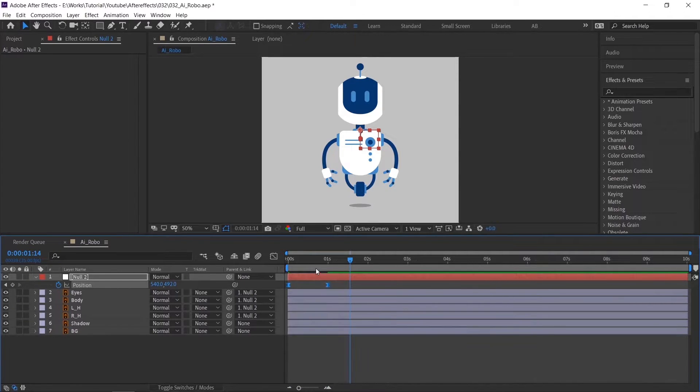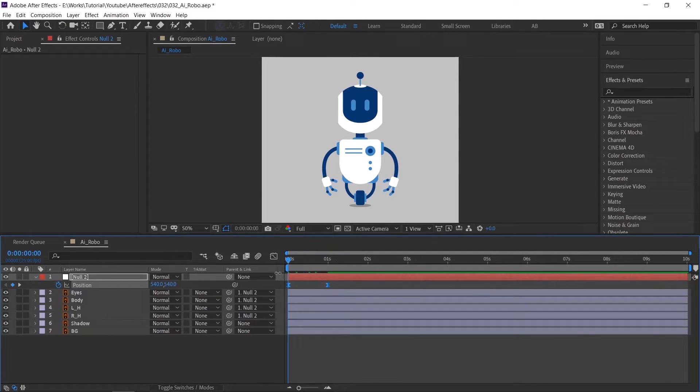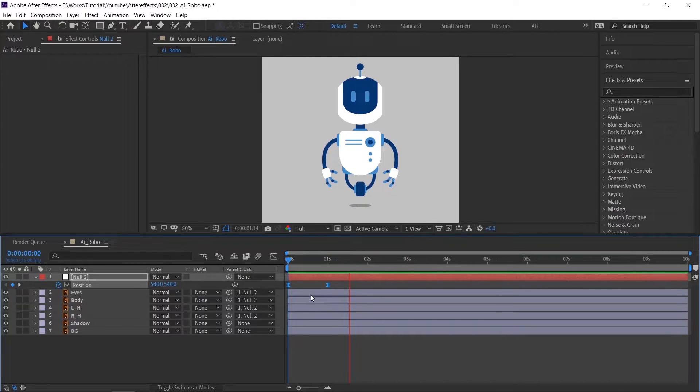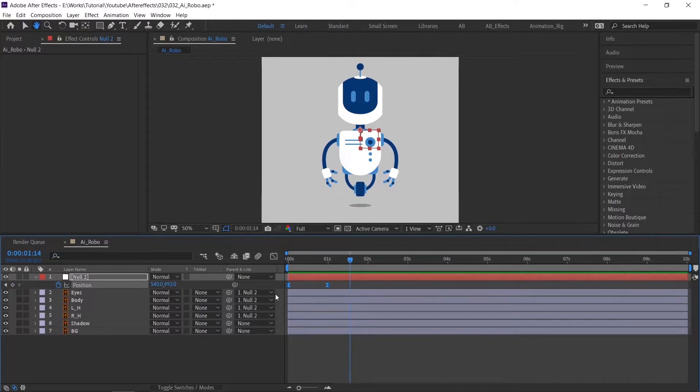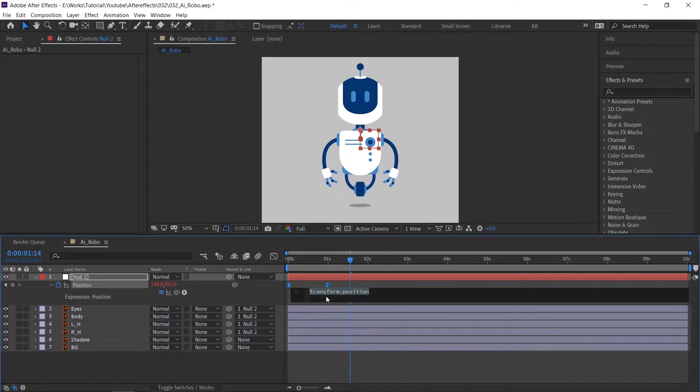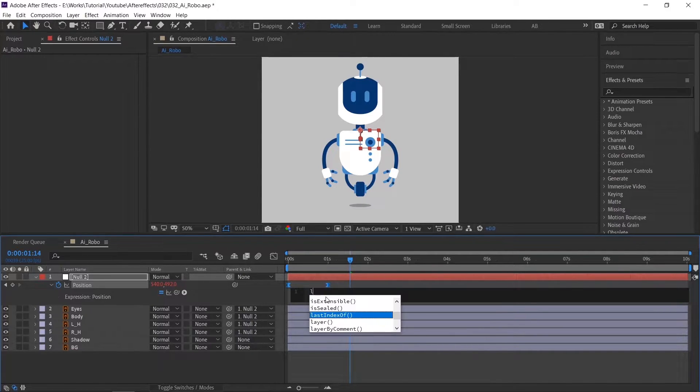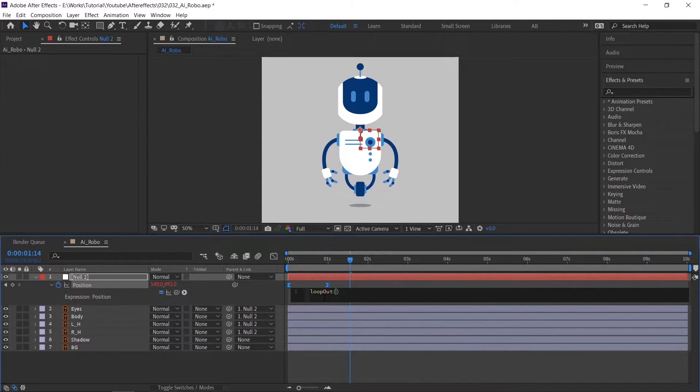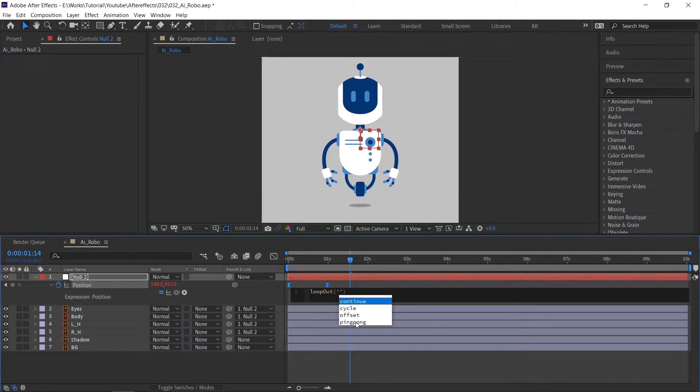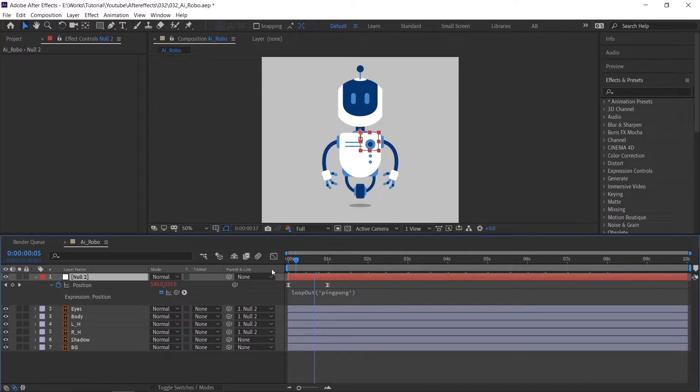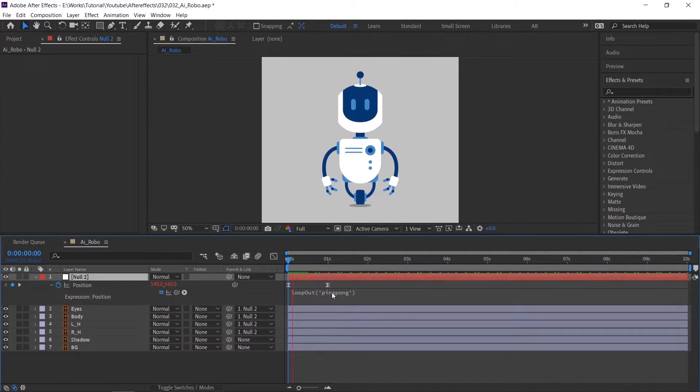To apply a loop to the animation, we need to add an expression. To do that, hold ALT key and click the stopwatch. Here type loop out, put open brackets then prime symbol, type as ping pong, prime, and then close brackets.